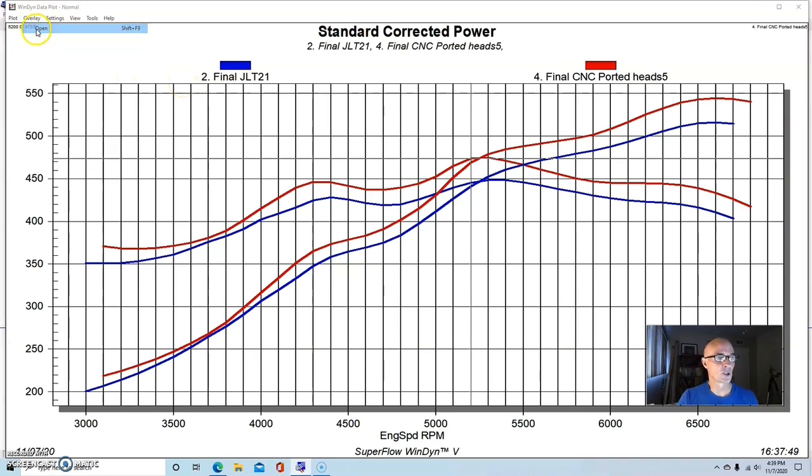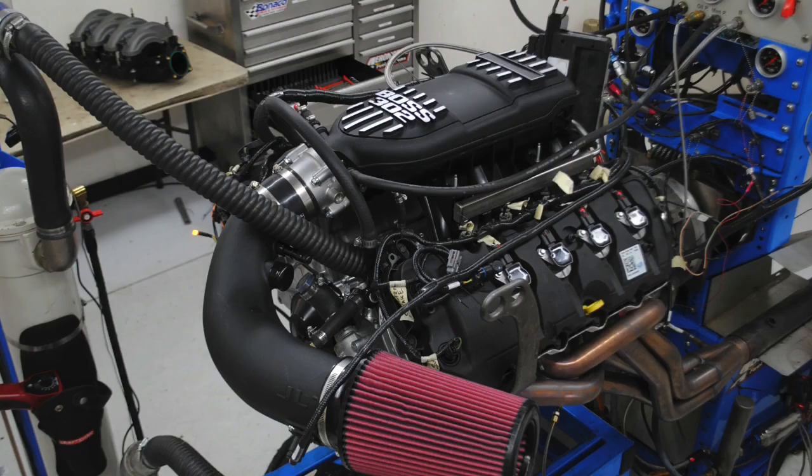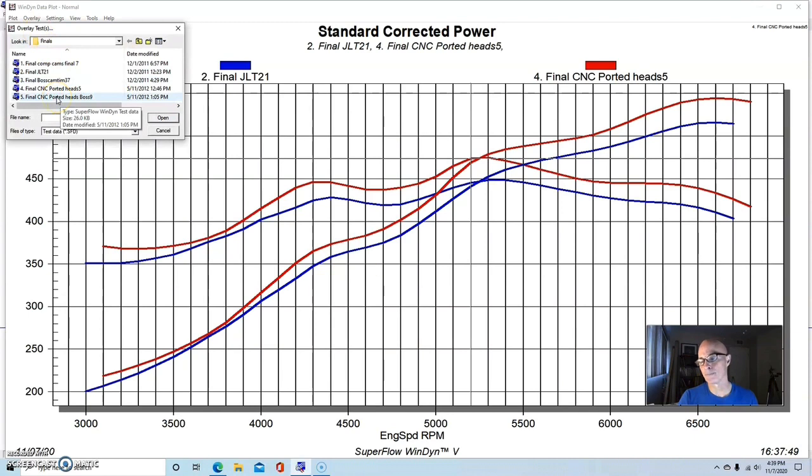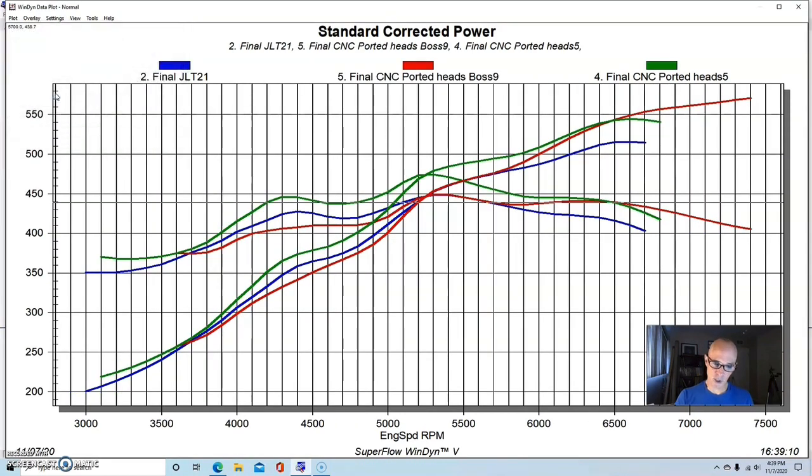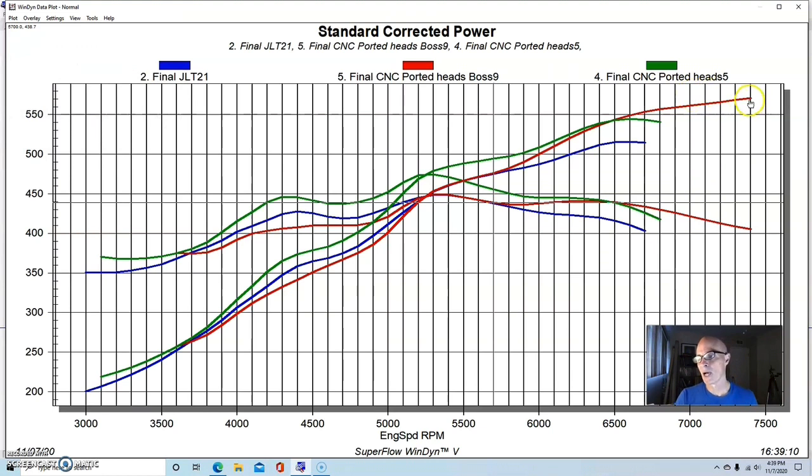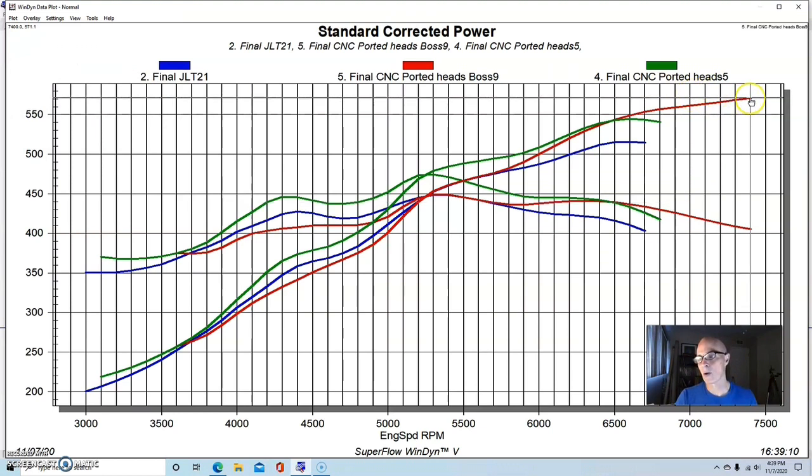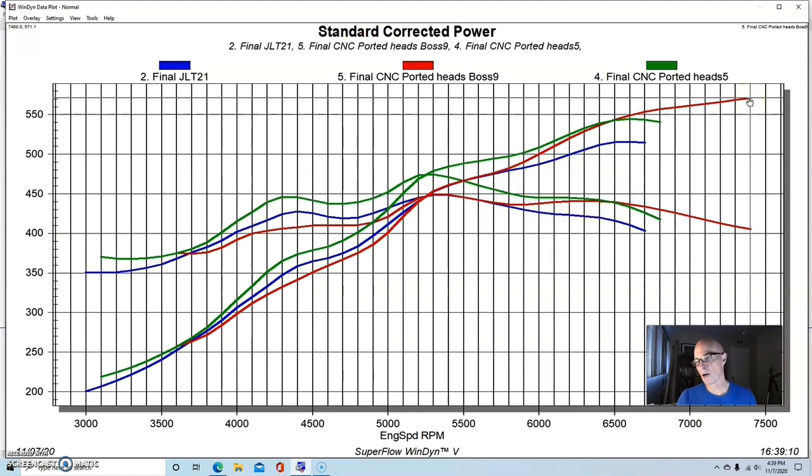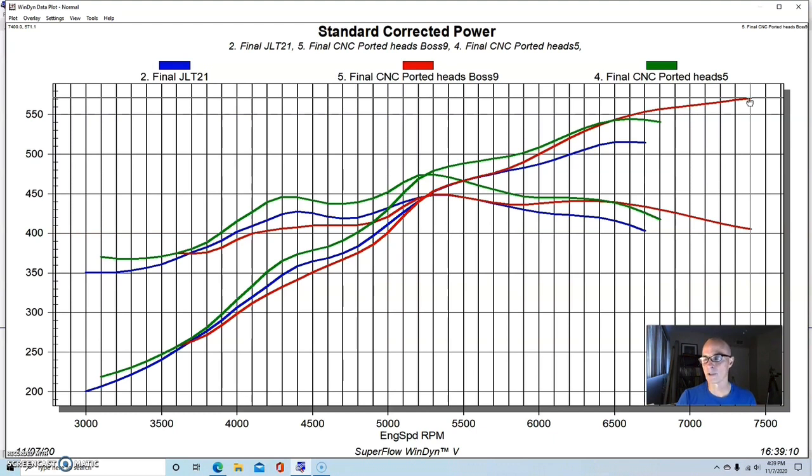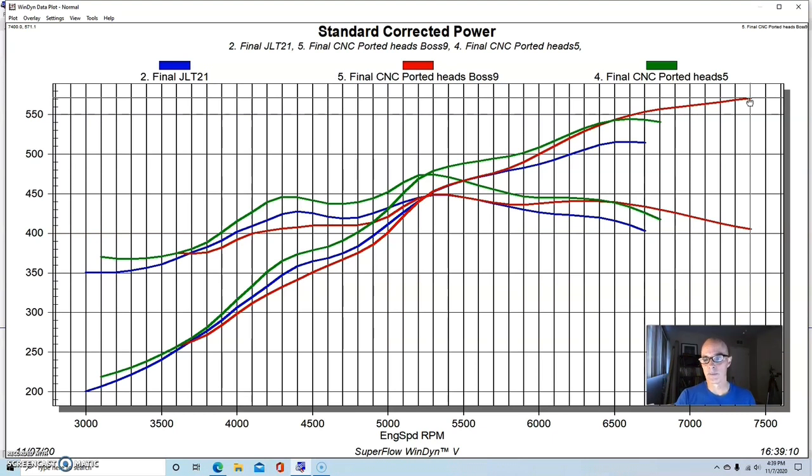Obviously, we didn't stop there, so we did the same thing that we did previously. We also ran the boss intake manifold with the ported heads. Here's what happened when we ran the boss intake manifold, just like before as it had with the stock heads. The boss intake made more power, and it made 571 horsepower, although honestly, it was still climbing at a rate of about three horsepower per 100 RPM.